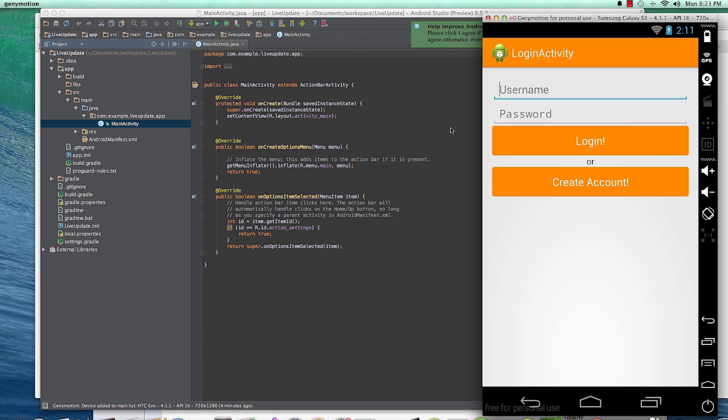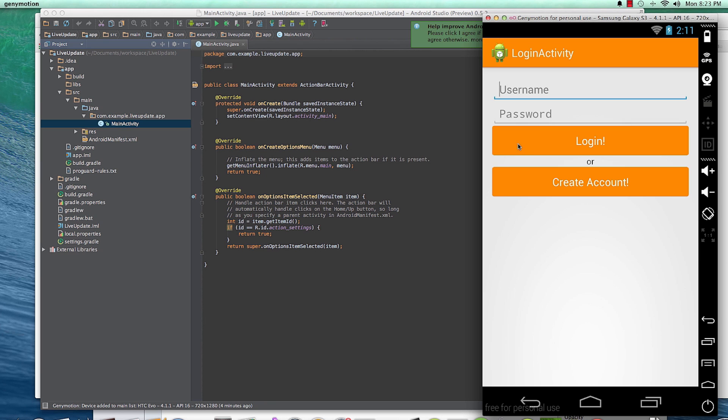So this is the app that we're going to create right here and I'm displaying it in Genymotion. I'll be showing you how to install all this in the next few videos. But for now let me just show you exactly what we're going to be creating. So the user lands on the page pretty much.